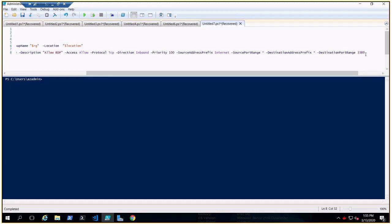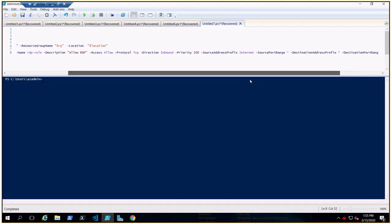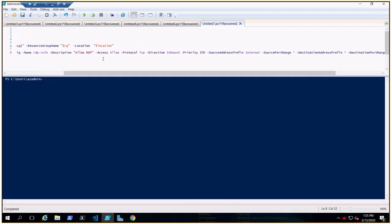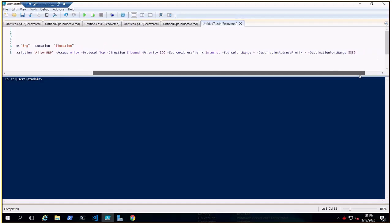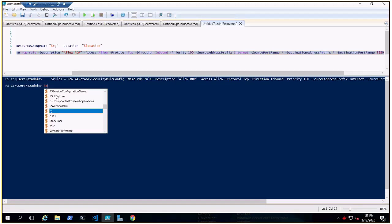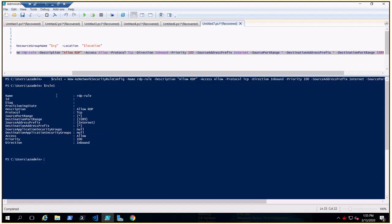This is the port range — when we create from the portal, this is where you define it. You can create as many rules as you want — just copy and paste into rule2, rule3, and change the name, priority, source port range, destination port range, and other information as per your requirement.